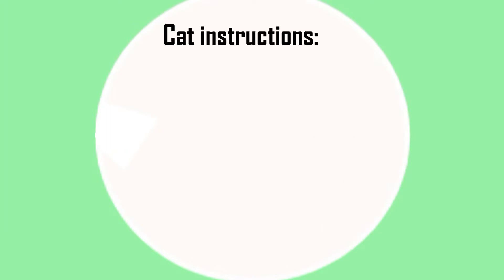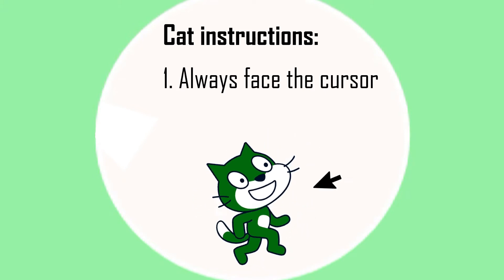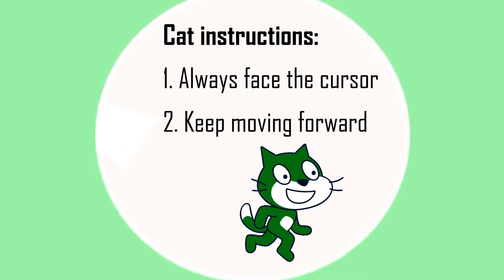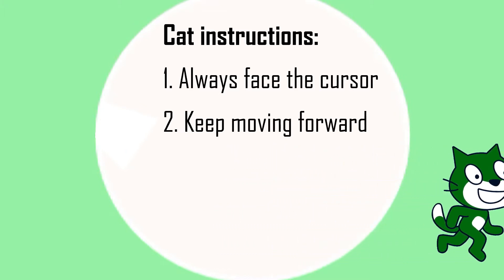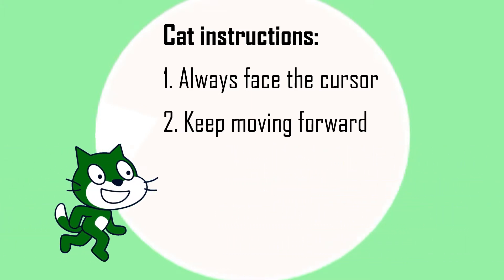The game's not broken. The trouble is we've given it confusing instructions. We've ordered the cat to always face the mouse cursor no matter what happens but we've also told it to keep moving forward six steps at a time no matter what happens.